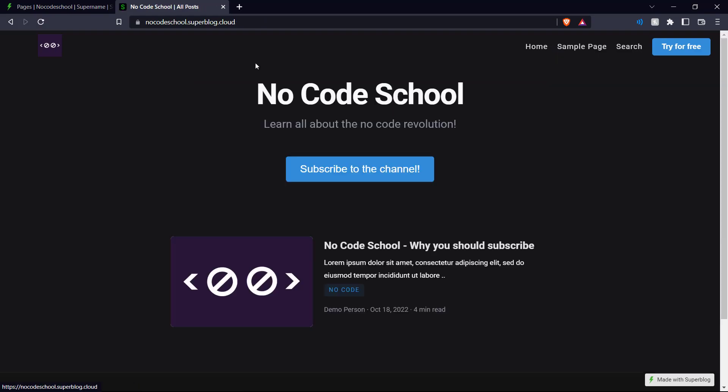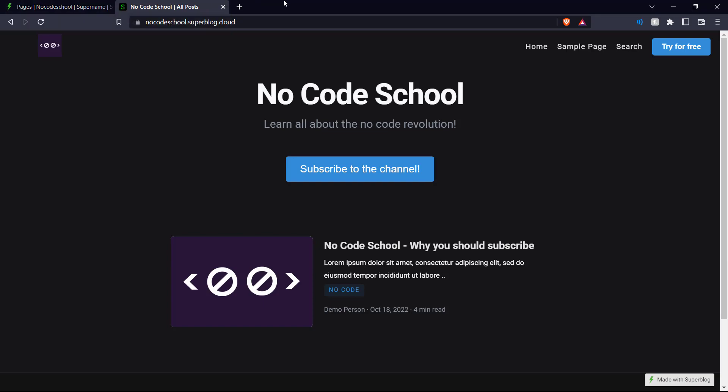So there you have it. Those are the features of Superblog.ai. You can use it to create really quick, fast, and beautiful blogs. Thanks for watching this video. We hope you learned something here today. If you like it, don't forget to leave a like on the video.